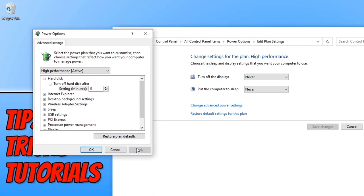Then press Apply, and now your hard drive will no longer turn off.